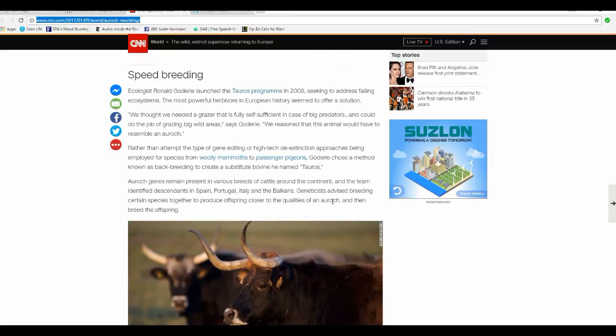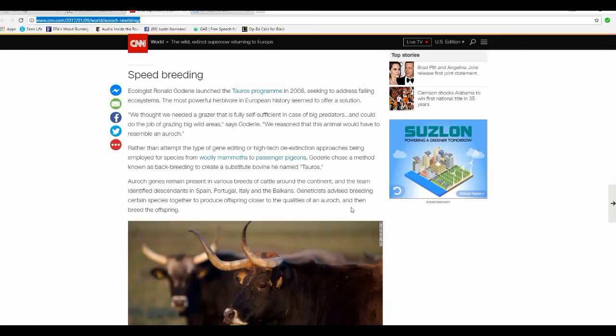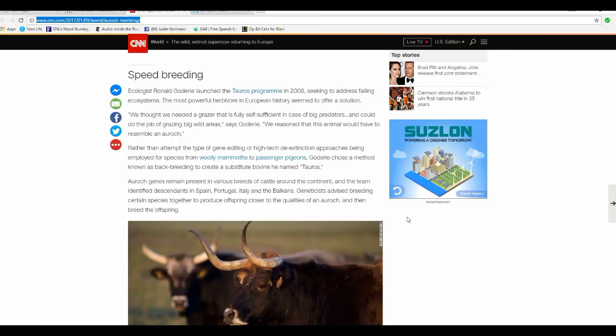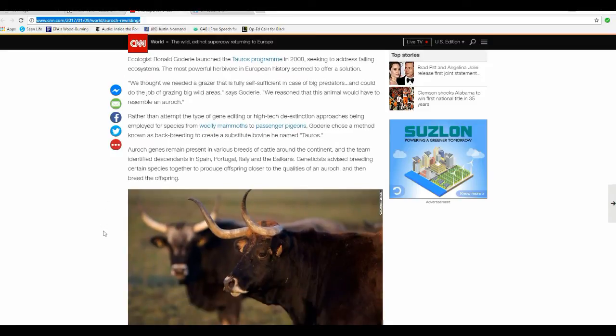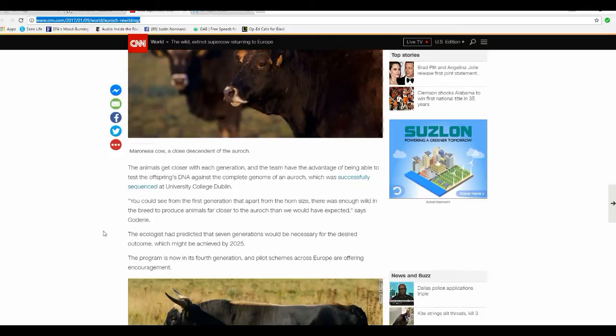Rather than attempt a type of gene editing or high-tech de-extinction approach as being employed for species from woolly mammoths to passenger pigeons, Goddiri chose a method known as back breeding to create a substitute bull which he named Taurus. The Aurochs genes remain present in various breeds of cattle around the continent, and the team identified descendants in Spain, Portugal, Italy, and the Balkans. Geneticists advise breeding certain species together to produce offspring closer to the qualities of the Aurochs, and then breed the offspring.